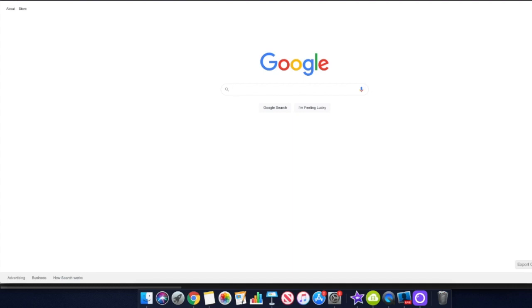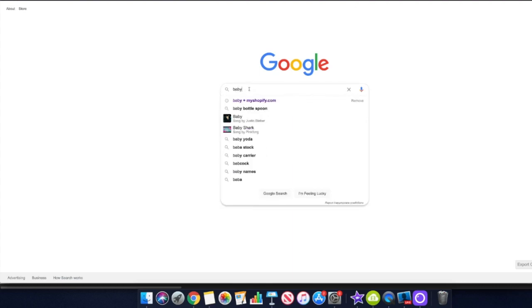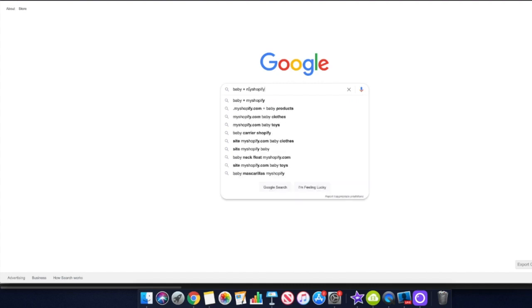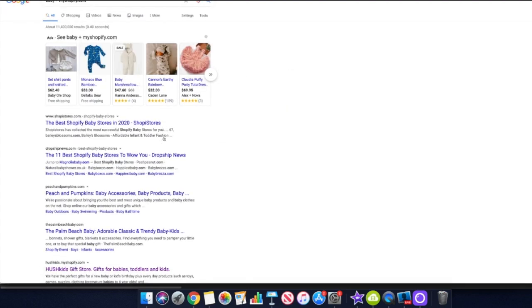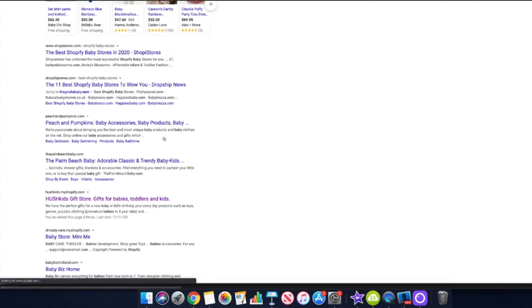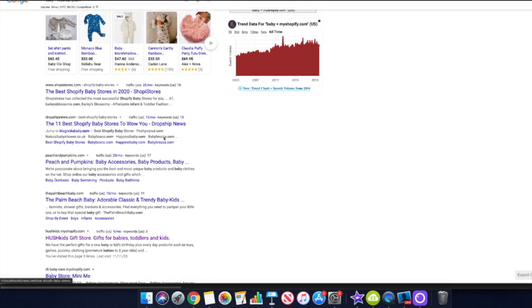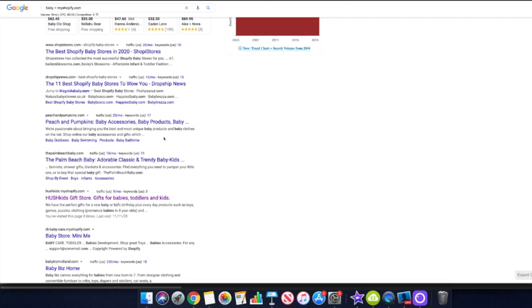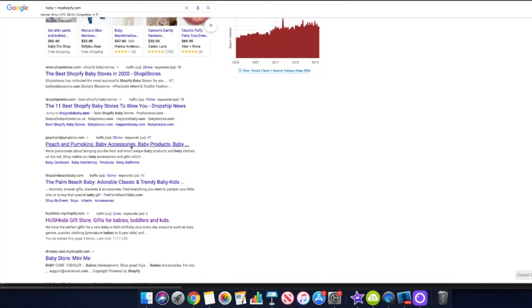Evergreen niches mean they're always relevant - there are always going to be babies being born, and as long as there are babies there will be new mothers. So we can put 'baby myshopify.com' into Google and start seeing different Shopify stores in the baby niche show up. Let's go ahead and choose one of these results.